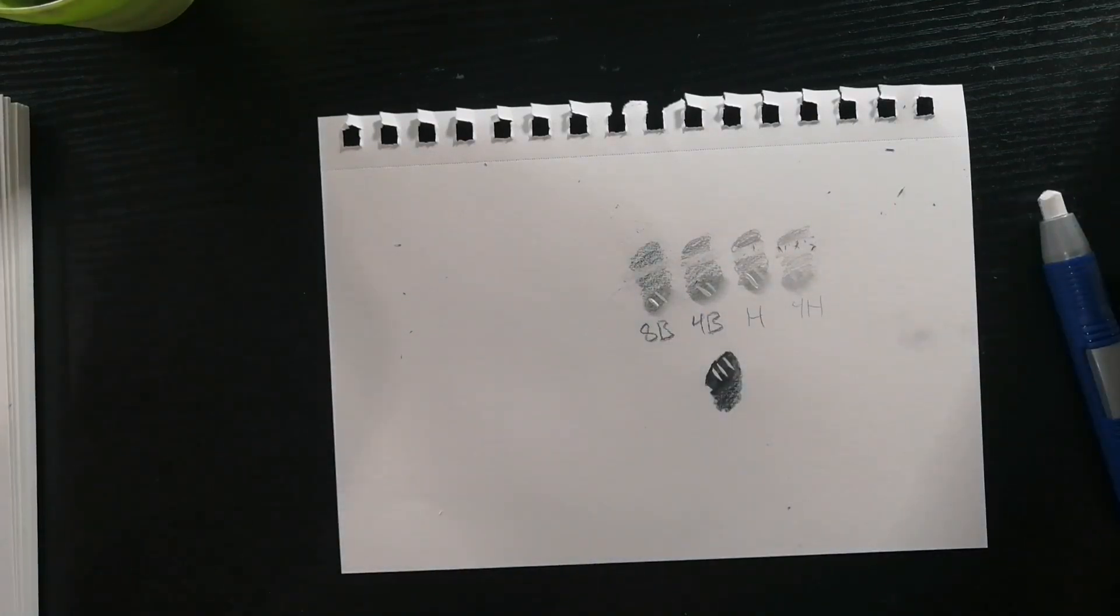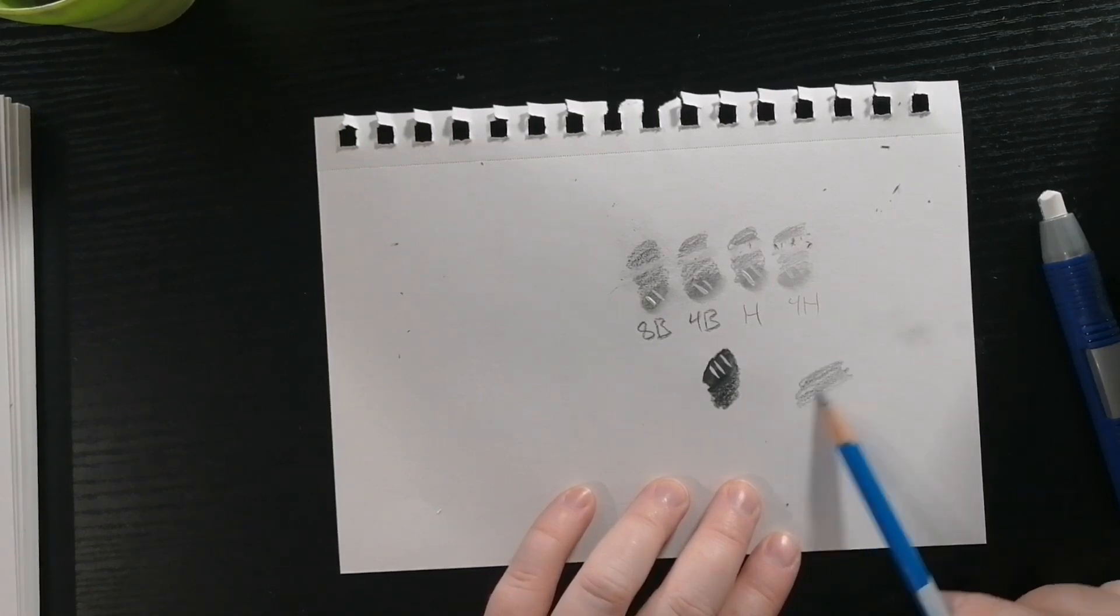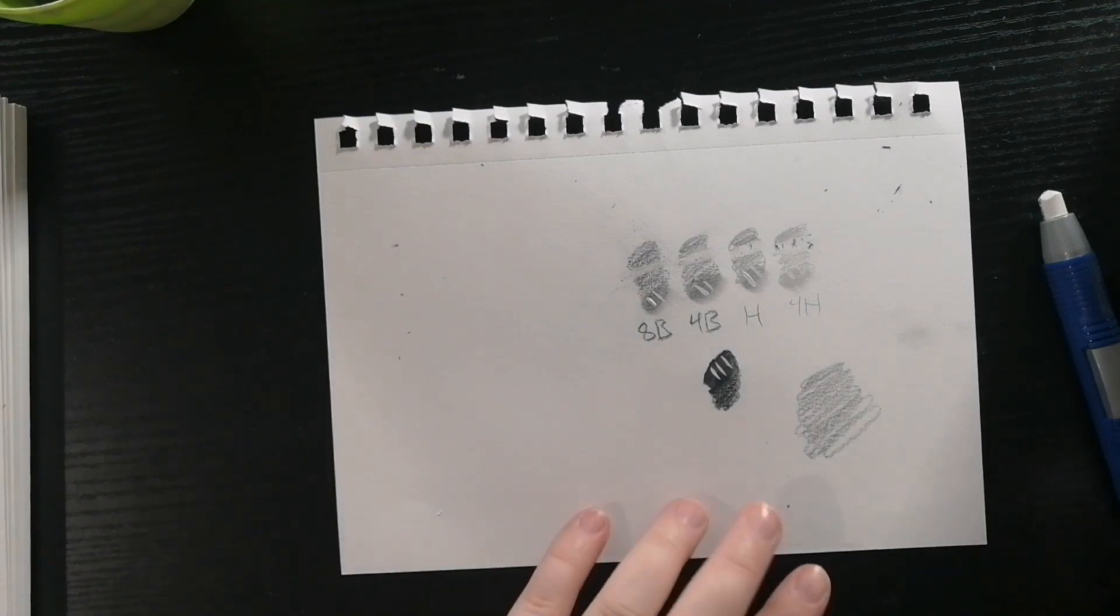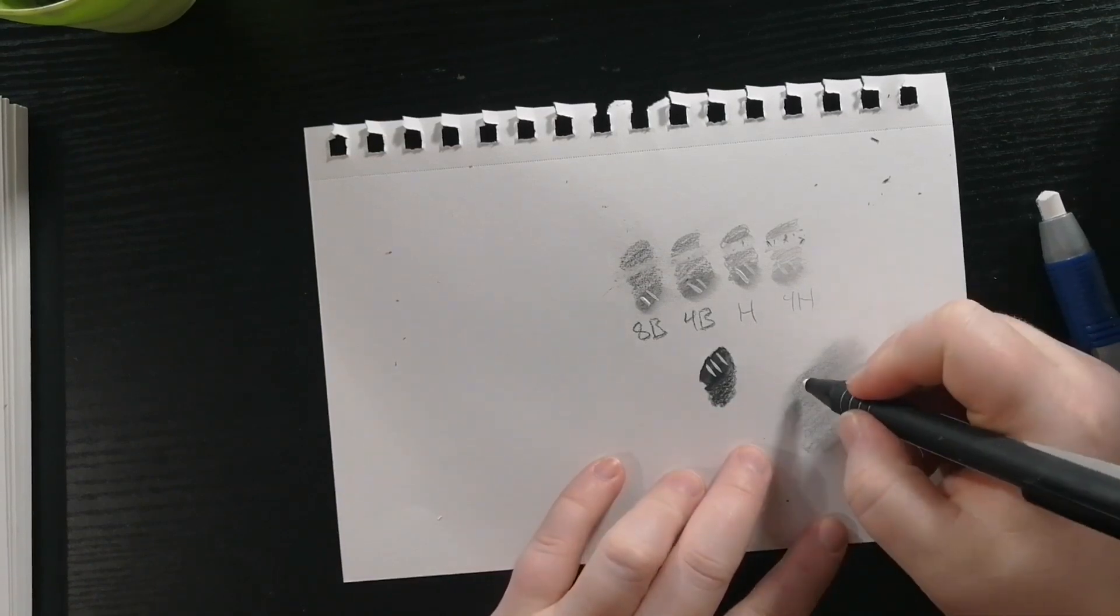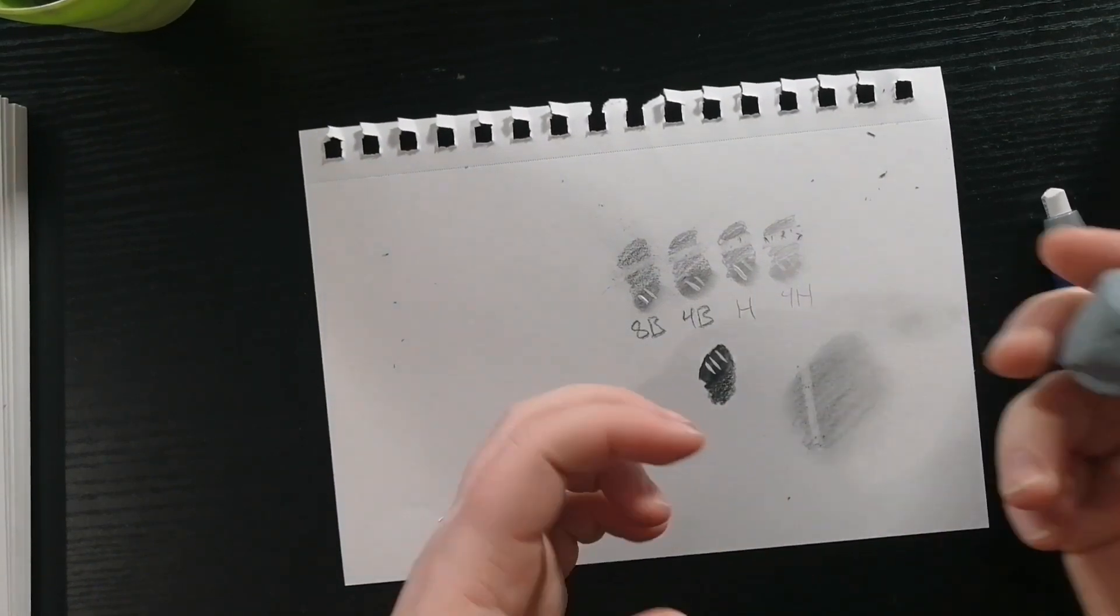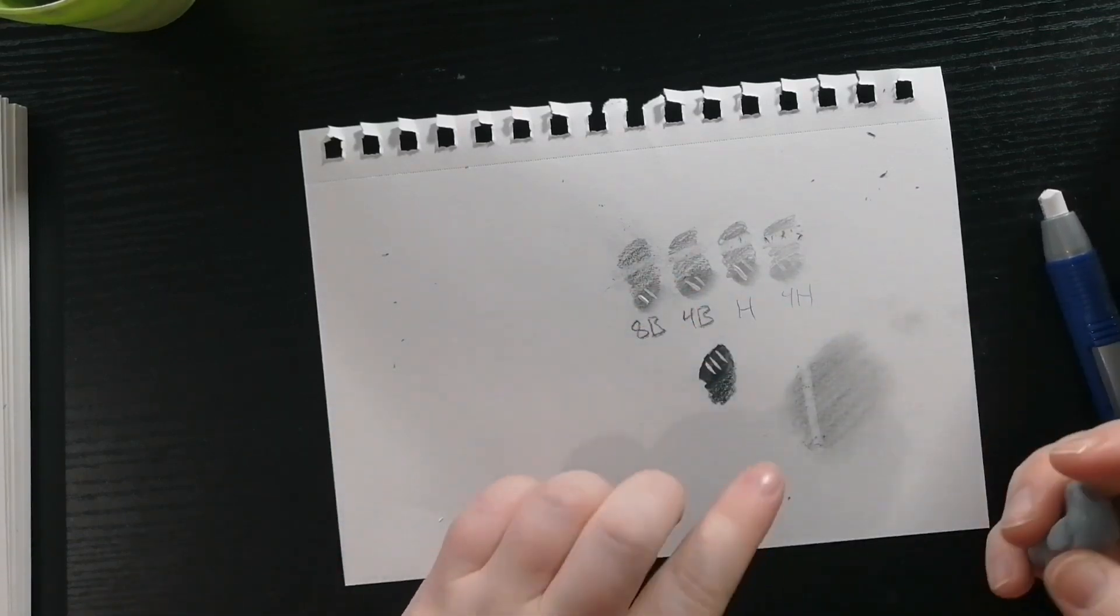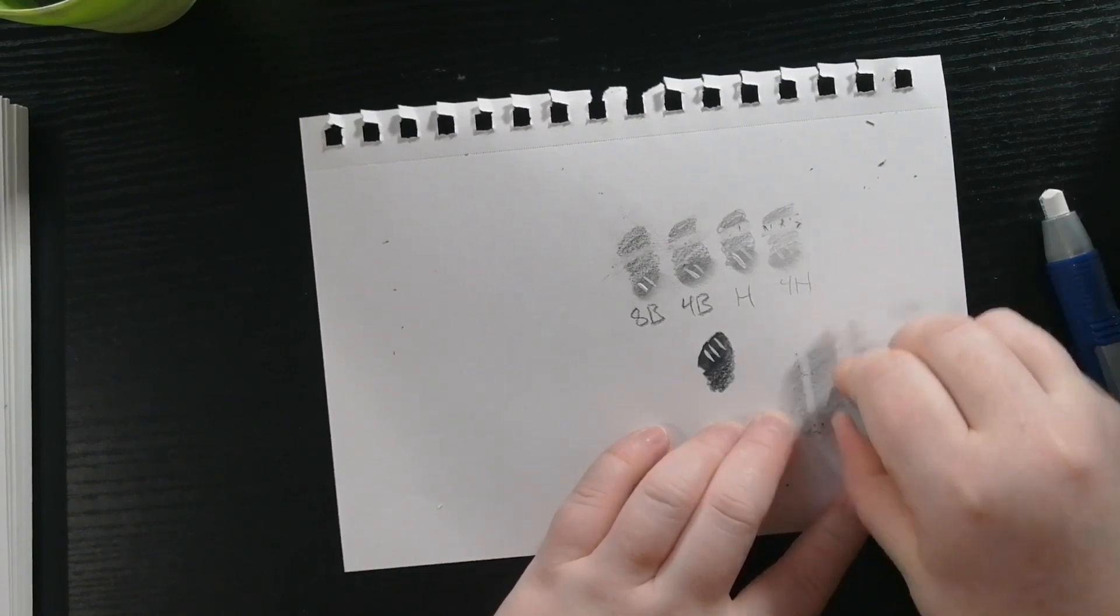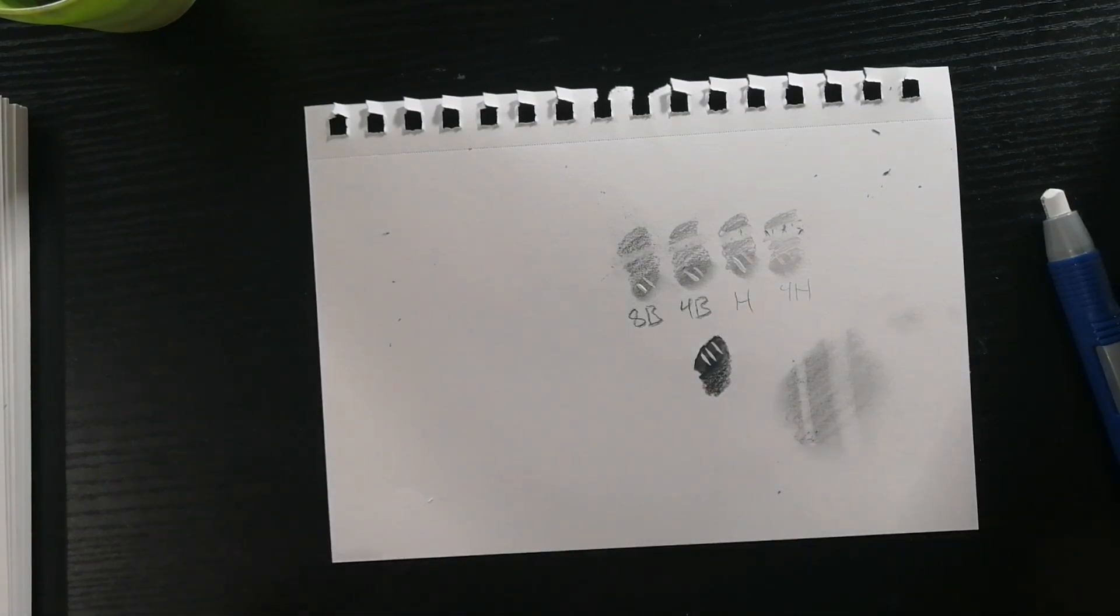Now I want to show you the difference between my knead eraser and one of my mechanical erasers. Here's what it looks like with my mechanical eraser and here's my knead eraser. It's kind of like sticky tack. It's a lot softer. There's a little harsh line with my mechanical eraser and softer lines with my knead eraser.